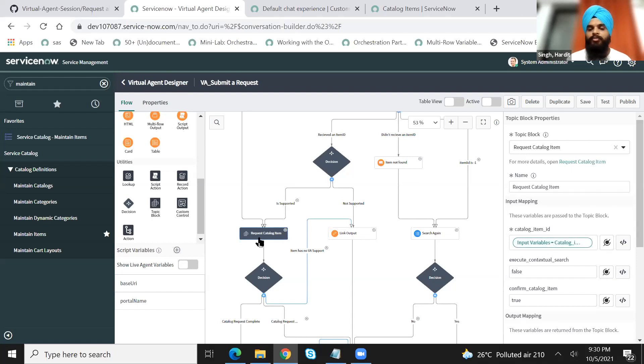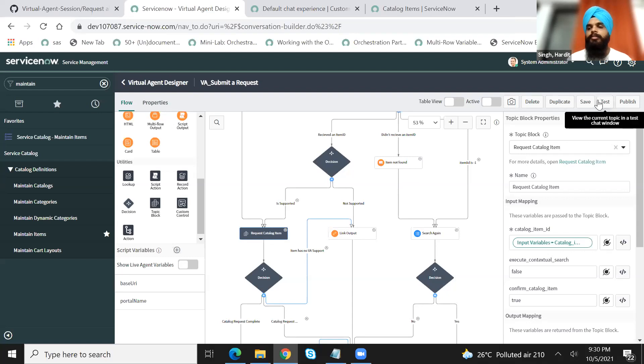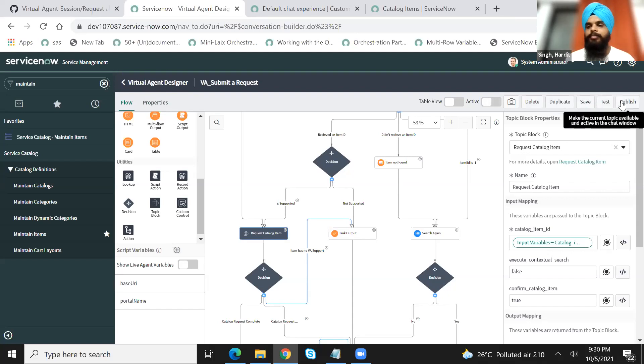And the rest will be out of the box. If I save this and publish.